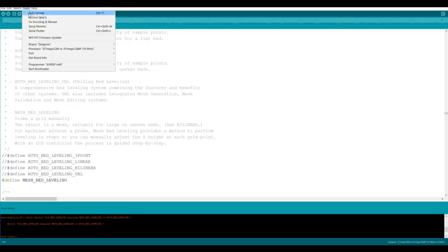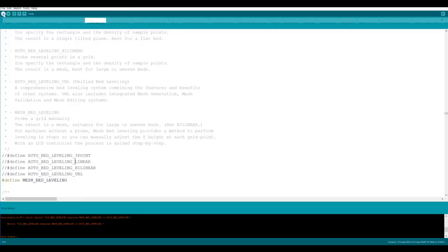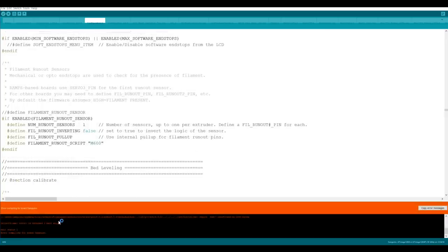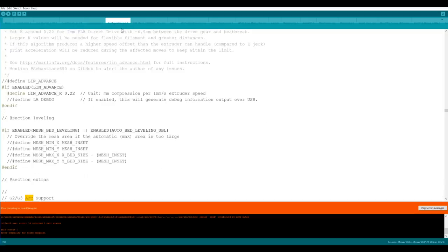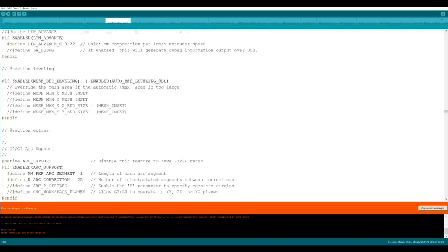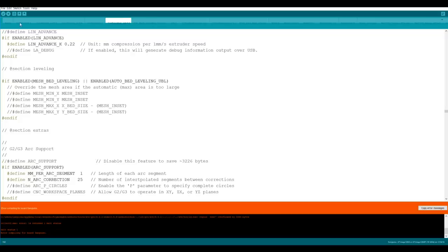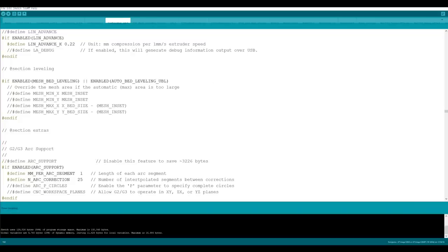A reminder that you need to have Sanguino selected and ATmega1284p. Now we can hit compile to test if everything's okay. Now unfortunately we have an error here. We're over by 2200 bytes. Not to worry, that's a pretty easy fix. We're going to switch to configuration_adv. We're going to go ctrl F and type in arc and that is going to take us to this section here called arc support. All we need to do is comment out the first line define arc support. Now when we compile we should have enough space.